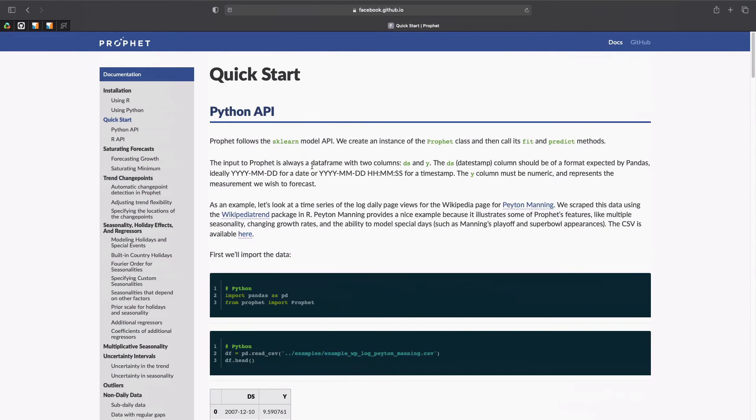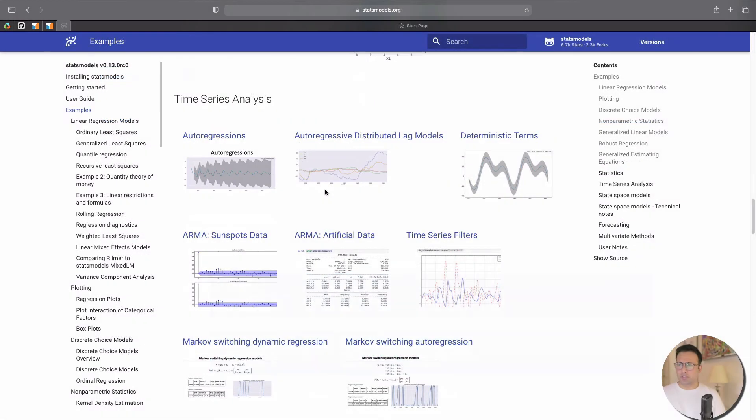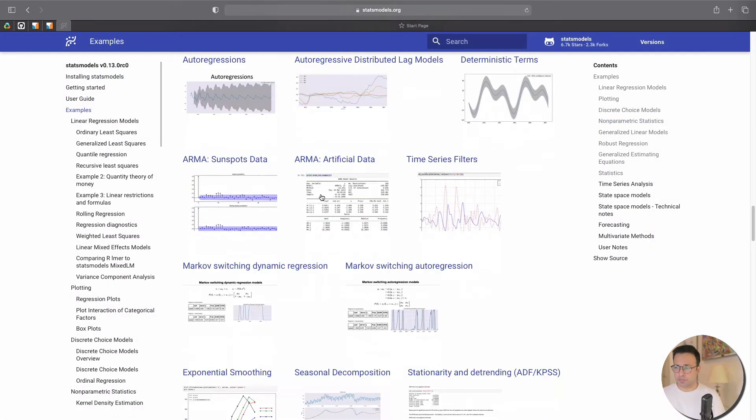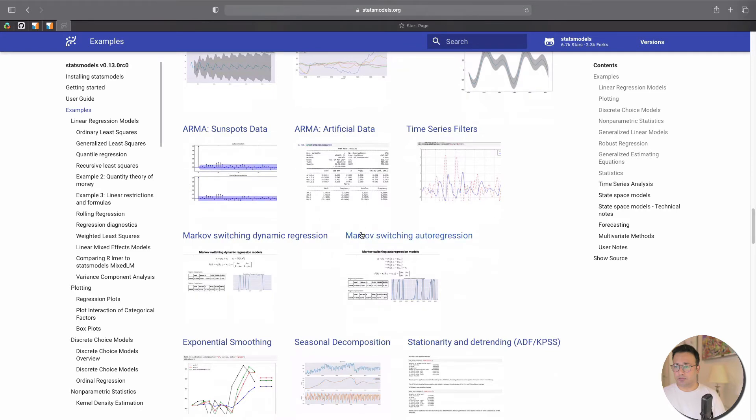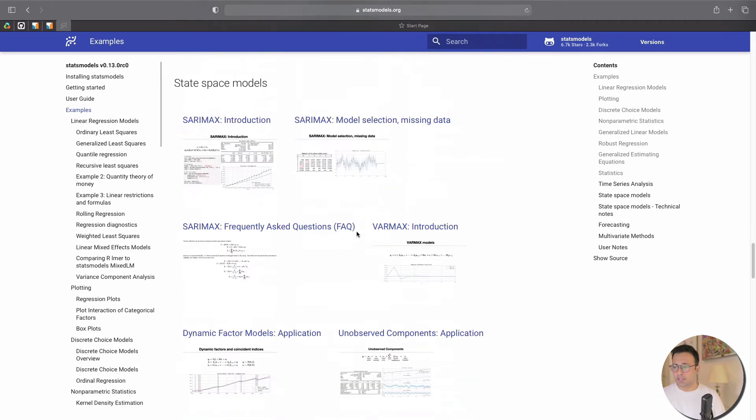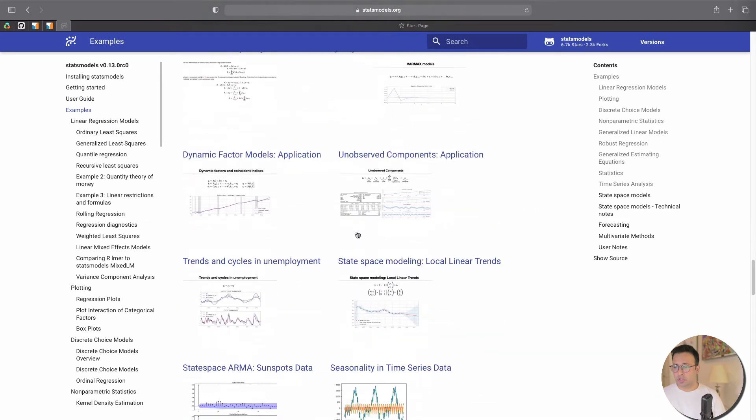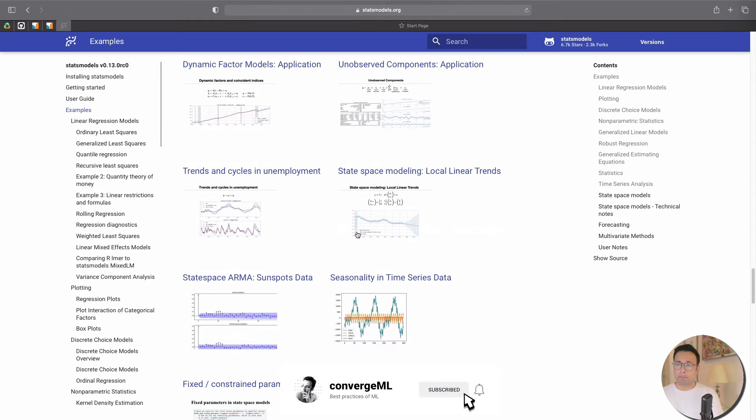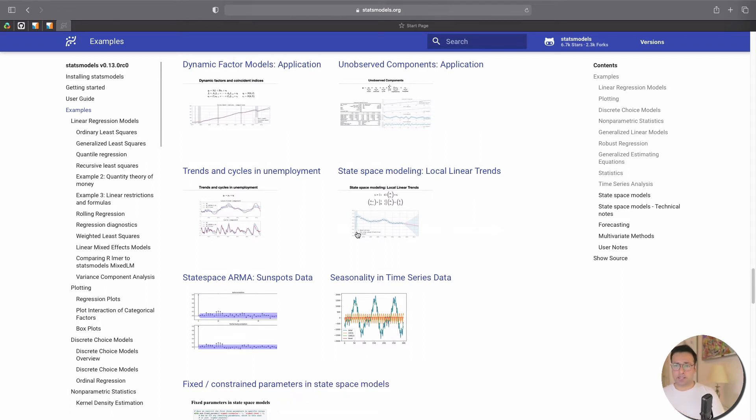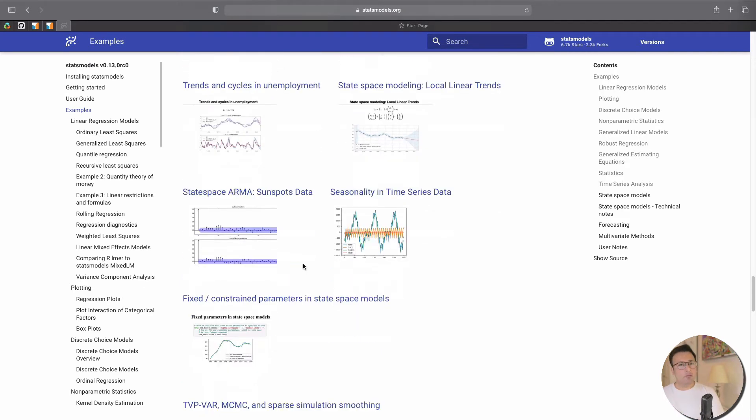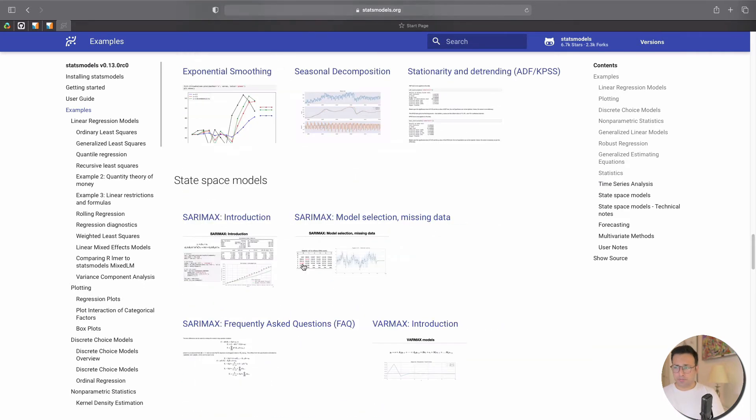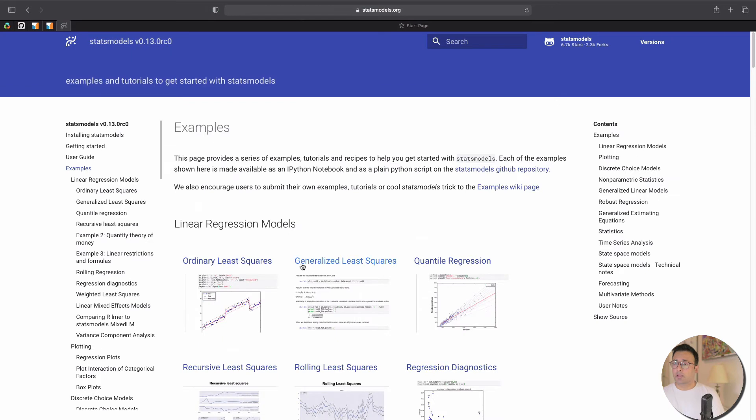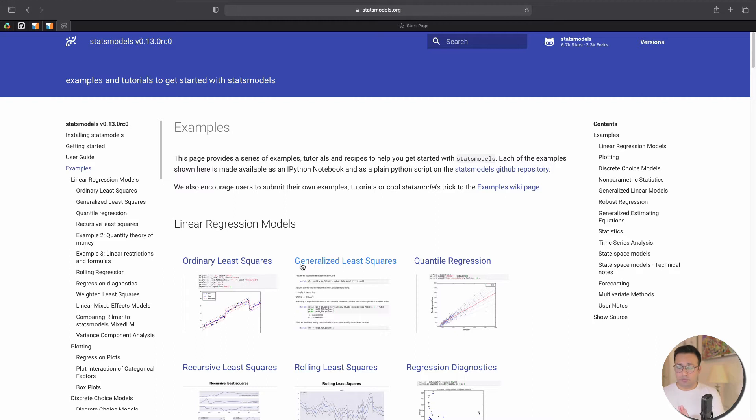So time series is of course one of the powerful features that people use statsmodels for, and you can see it just keeps going on and on. So really good package for a lot of regression analysis, statistical analysis, also for time series. And I'm going to show you an example right at the end comparing statsmodels and scikit-learn, so we'll come to that in a moment.